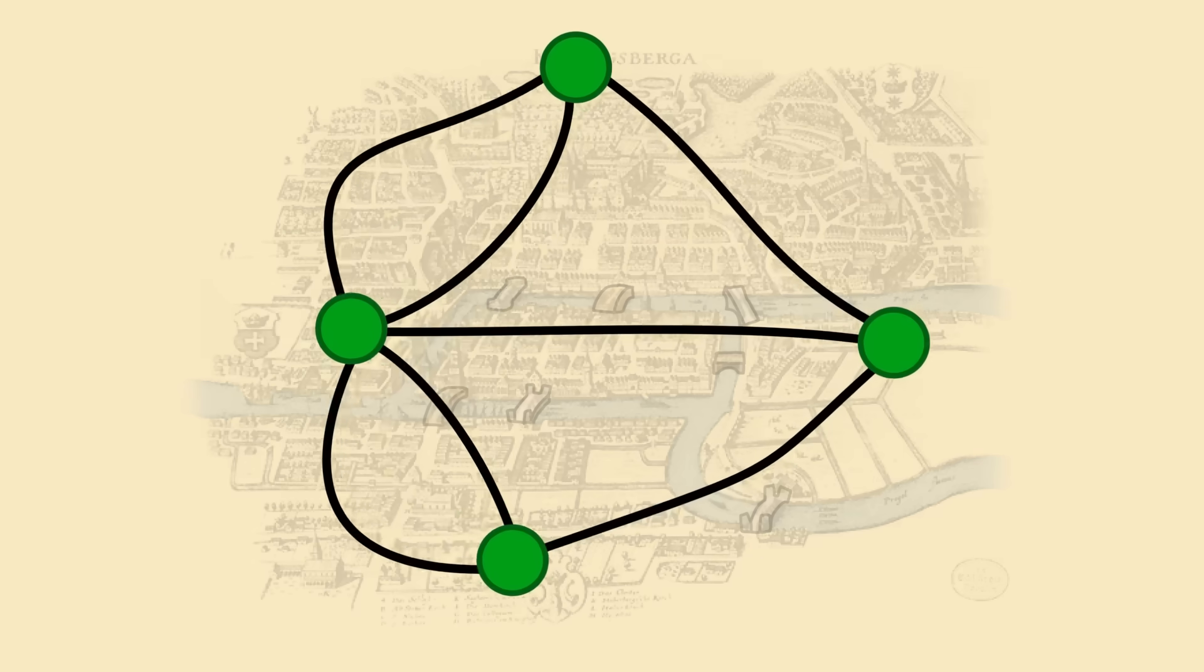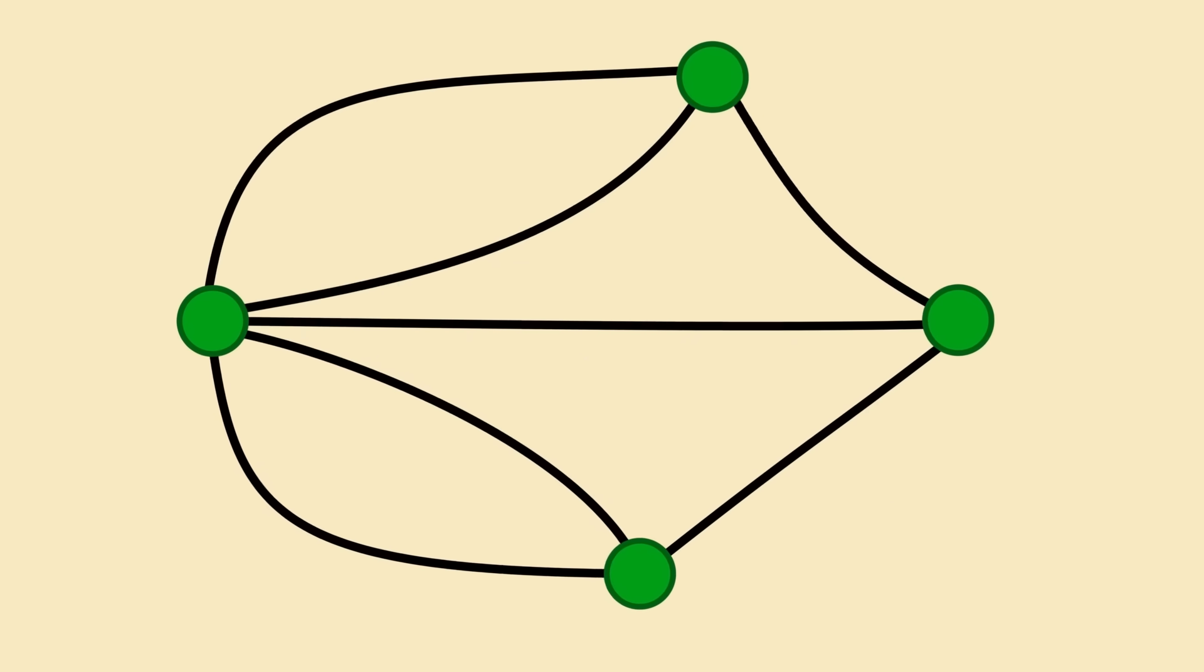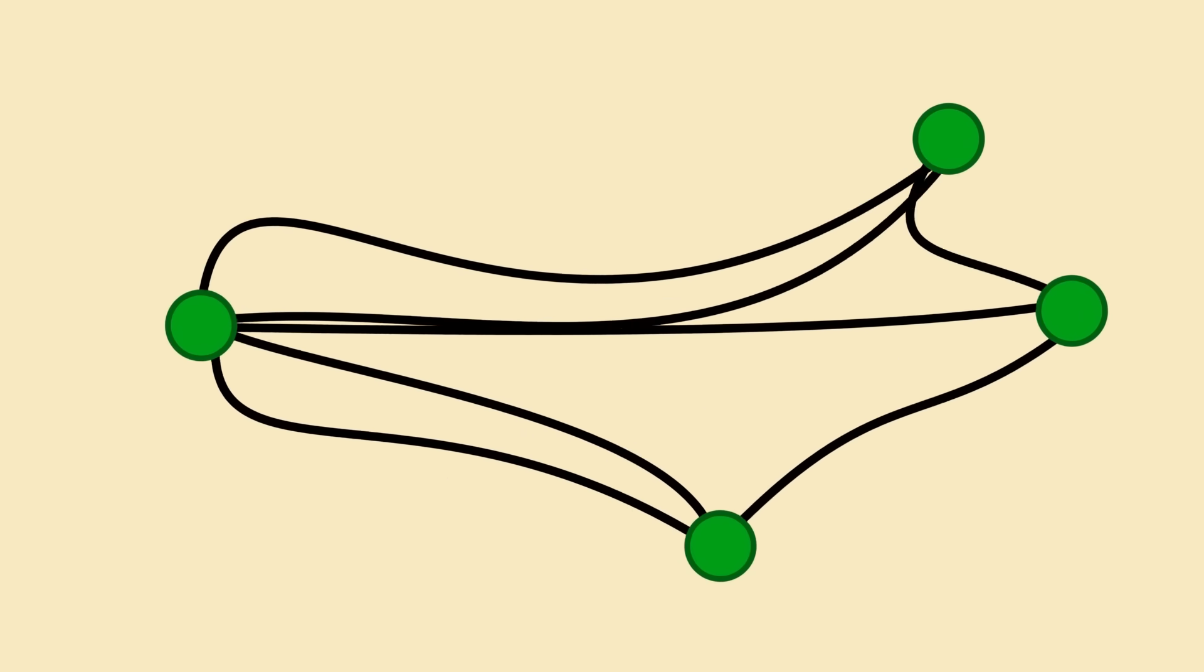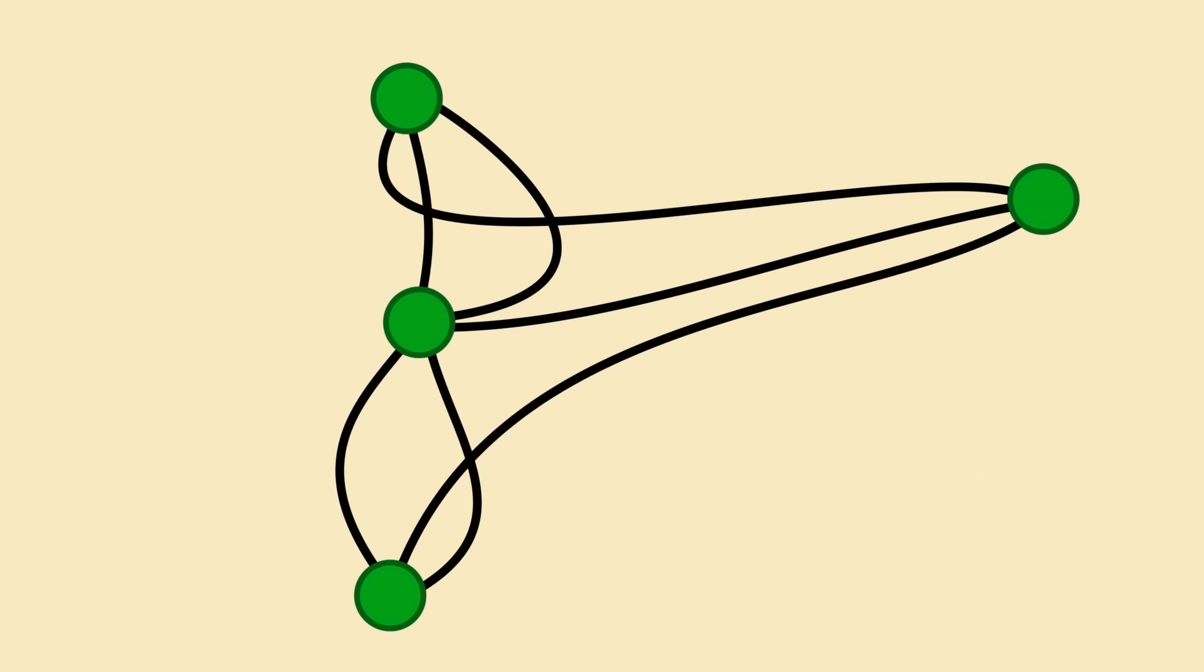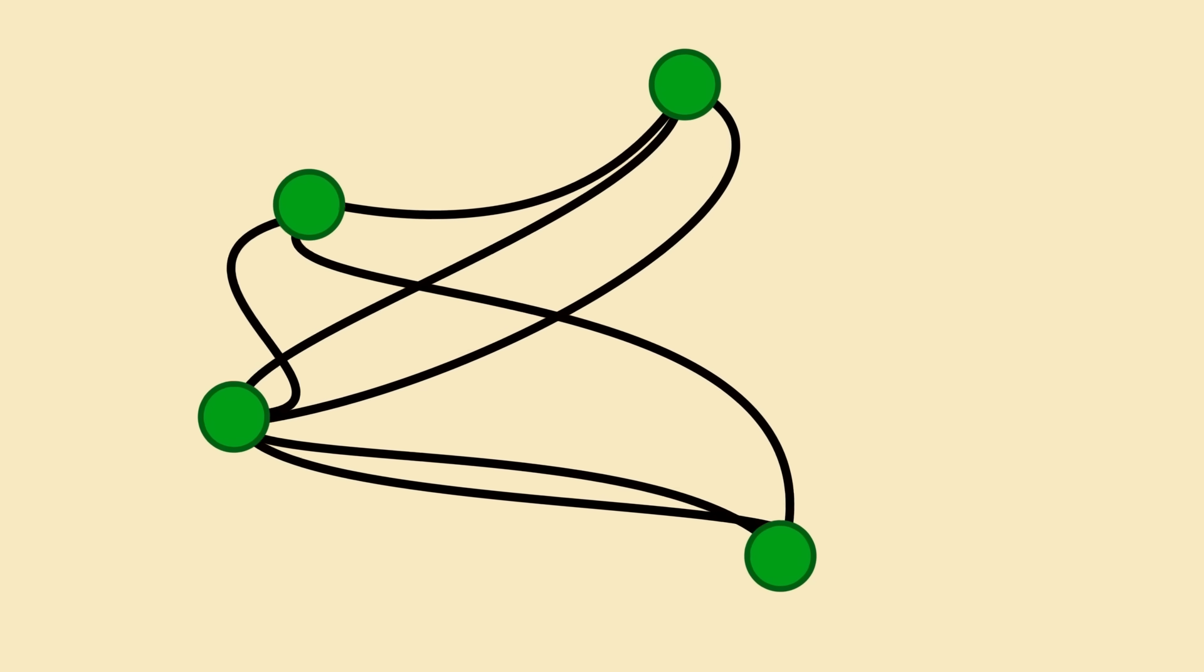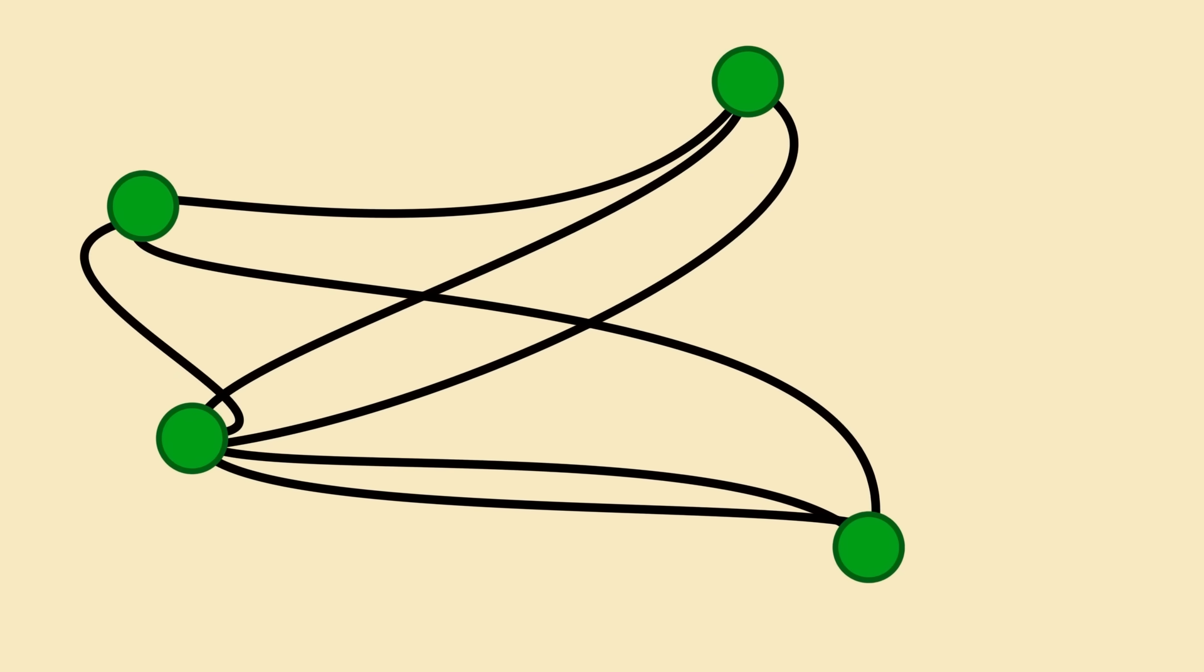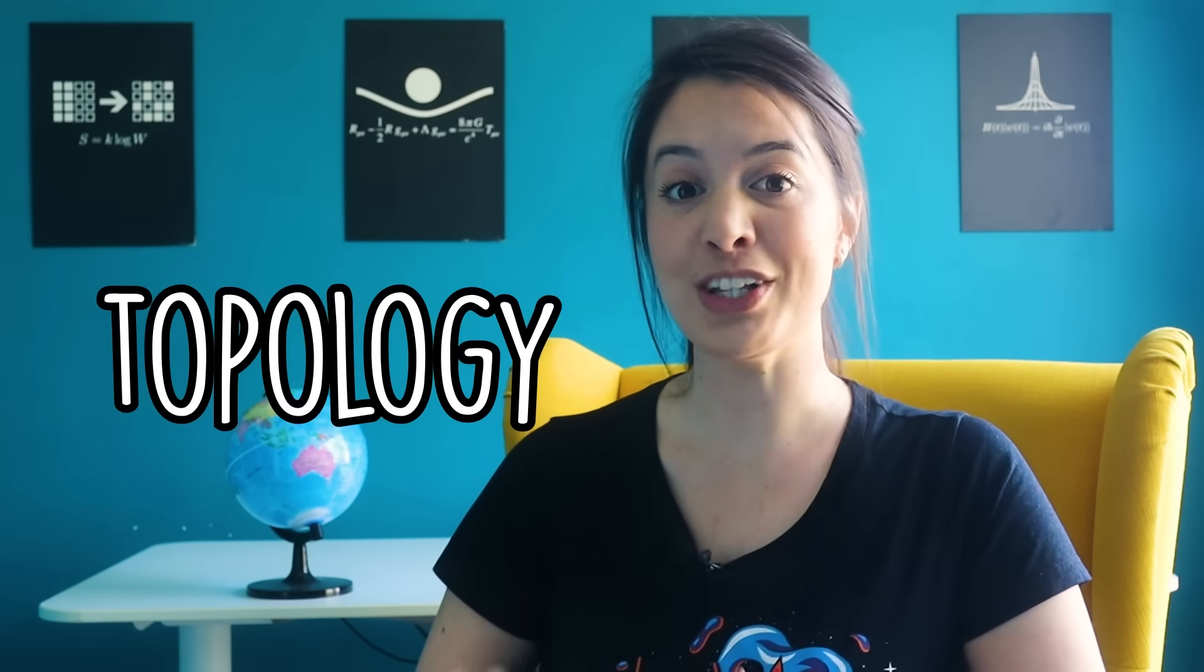The shape of the path could be deformed and stretched, and the overall answer would be the same. By reducing the problem to a set of lines and vertices, he set the groundwork for a new field of mathematics called topology.